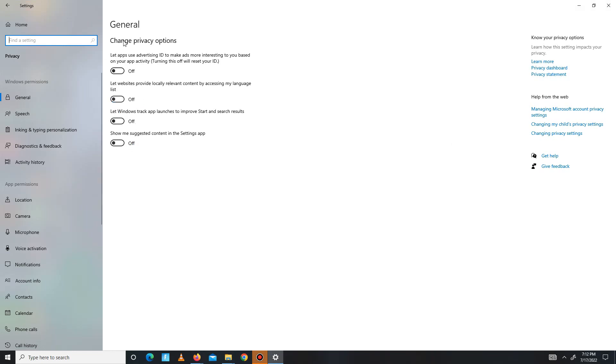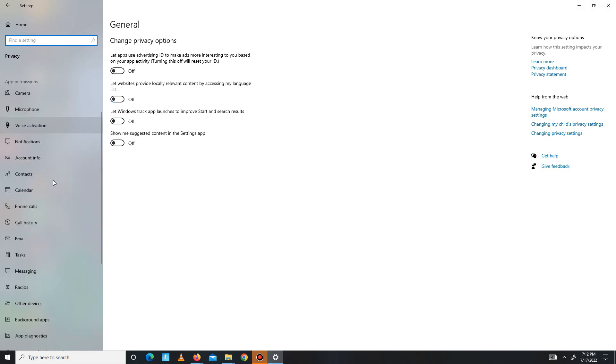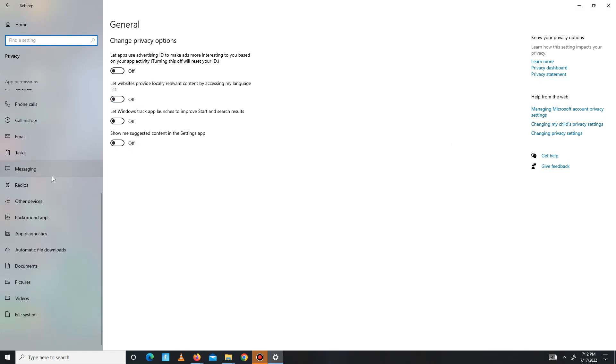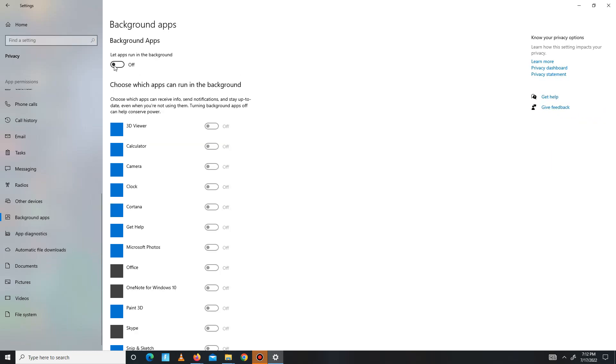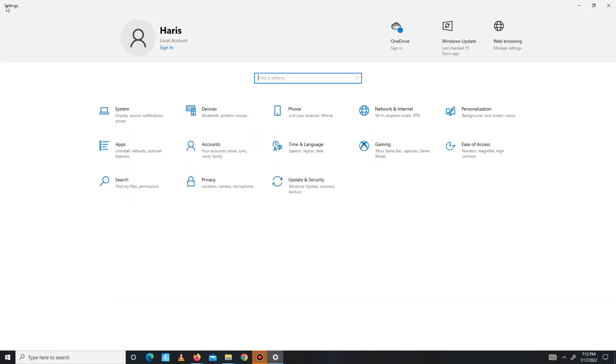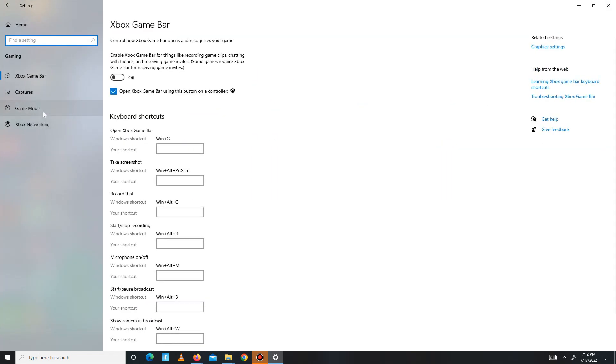Then go to Background Apps and turn off all the background apps running in the background. After this, get back and move to the Gaming section and turn on your Game Mode.